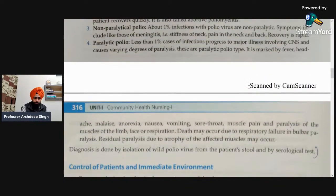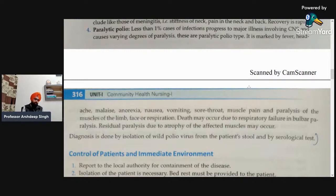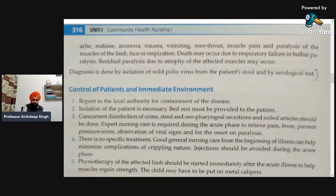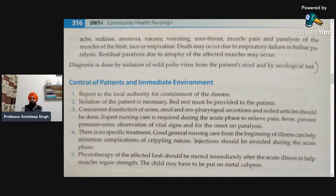In paralytic polio, there is effect on the muscles resulting in paralysis of the lower limbs and difficulty in walking. Symptoms also include fever, headache, malaise, anorexia, nausea, sore throat, muscle pain, and paralysis of muscles of the limbs. Death may occur due to respiratory failure and pulmonary paralysis. Diagnosis is done by isolation of the wild poliovirus from the patient's stool and serological tests.